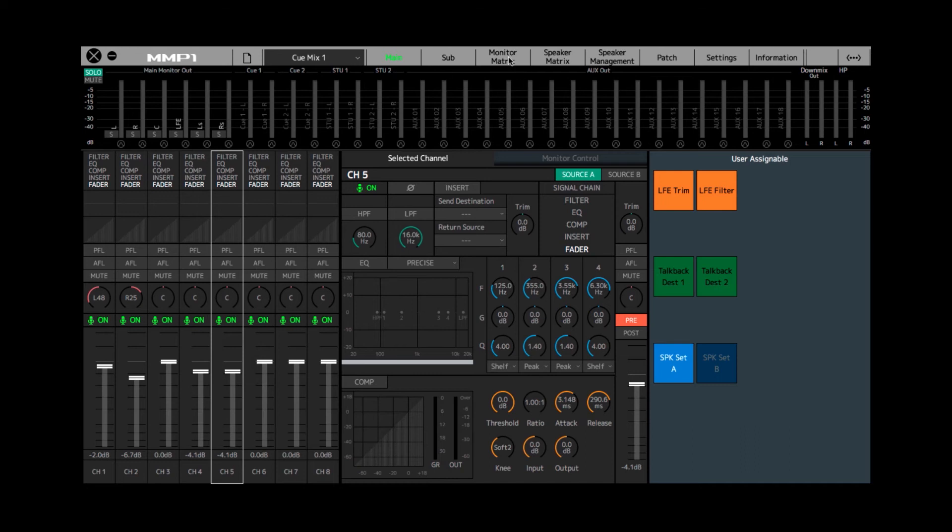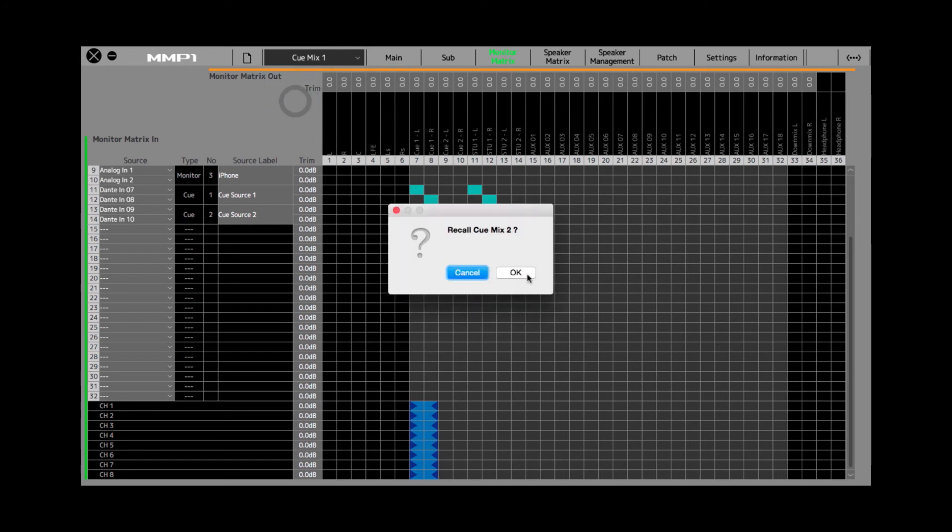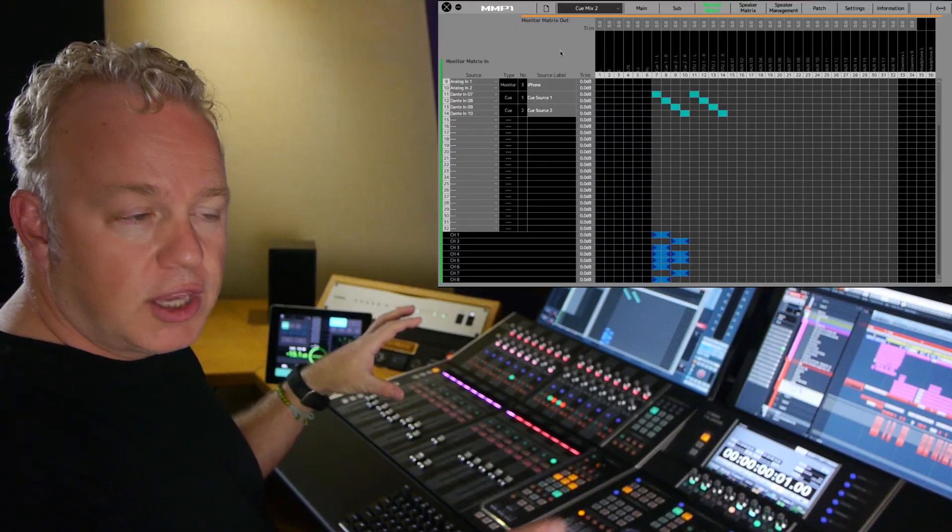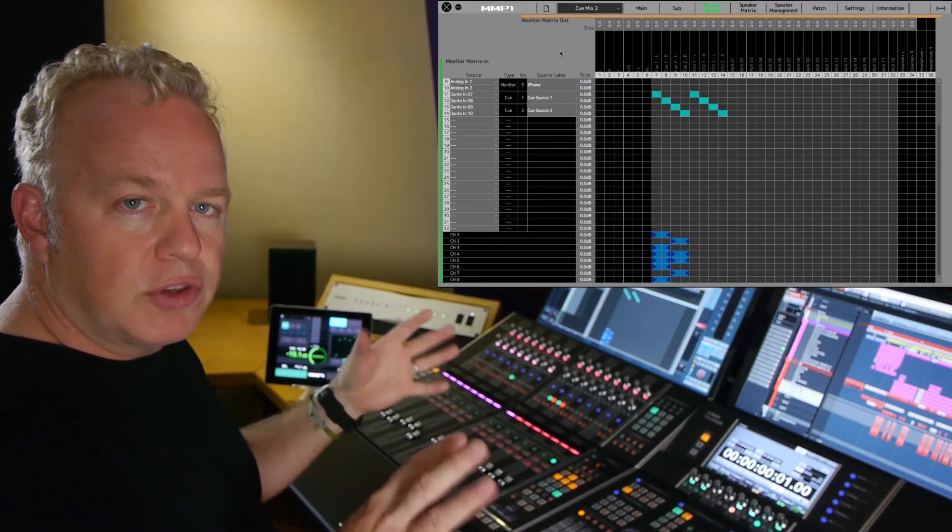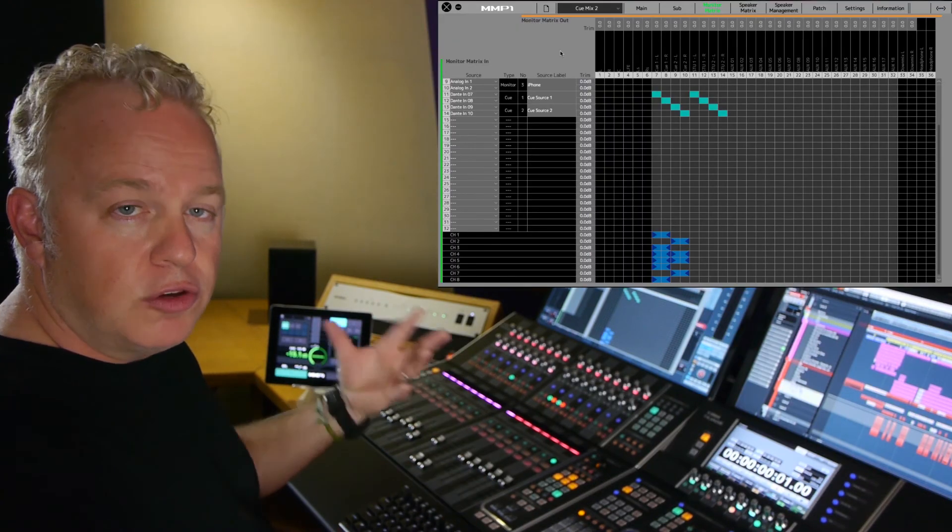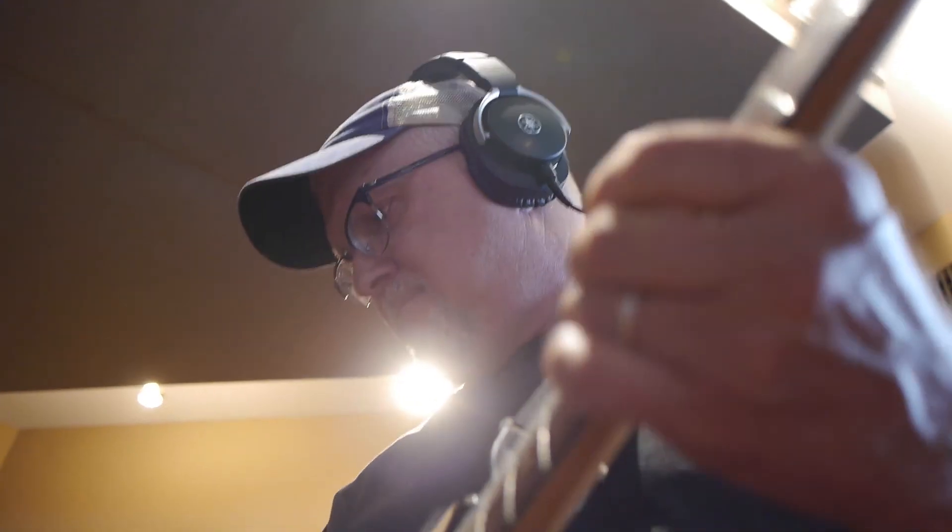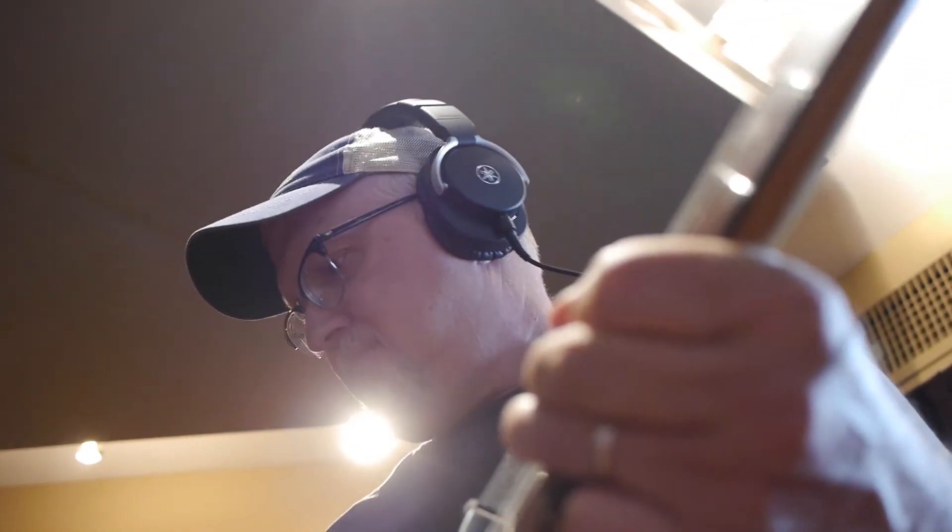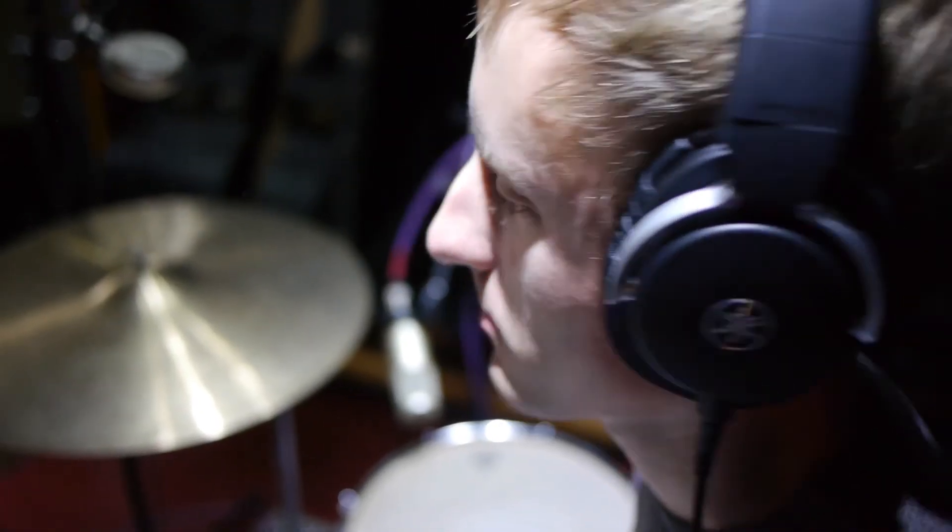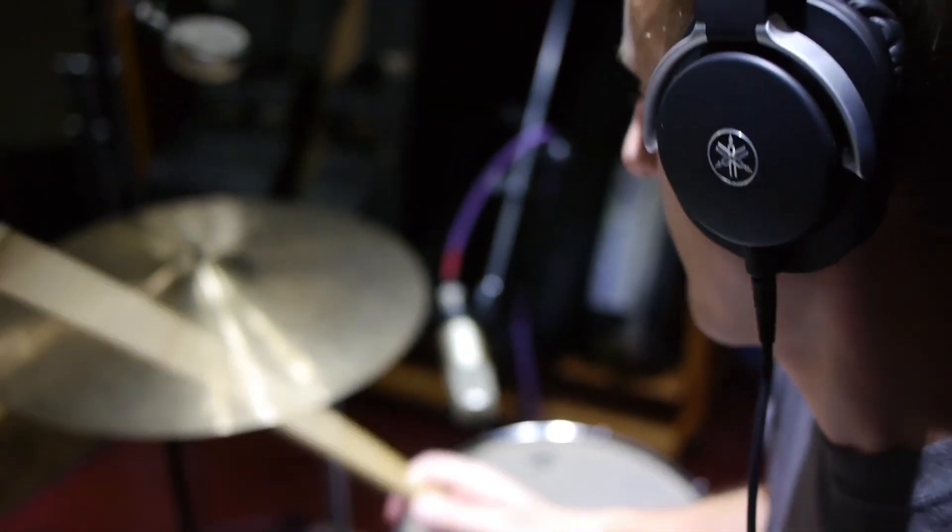If I go back to the monitor matrix and choose a different scene, if you notice some of the channel strips are going to cue two and not to cue one, while others are going to both cues. So again, you can get pretty sophisticated with the routing of the channel strips and the cue mixes. Then when I go back to the main page, routing channels left and right will affect different cues depending on what the cue mix routing is.